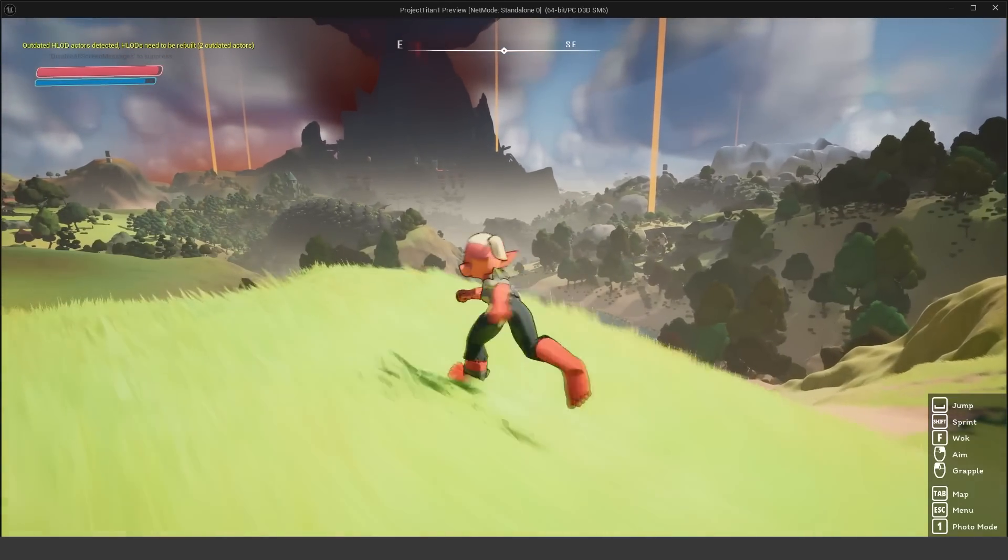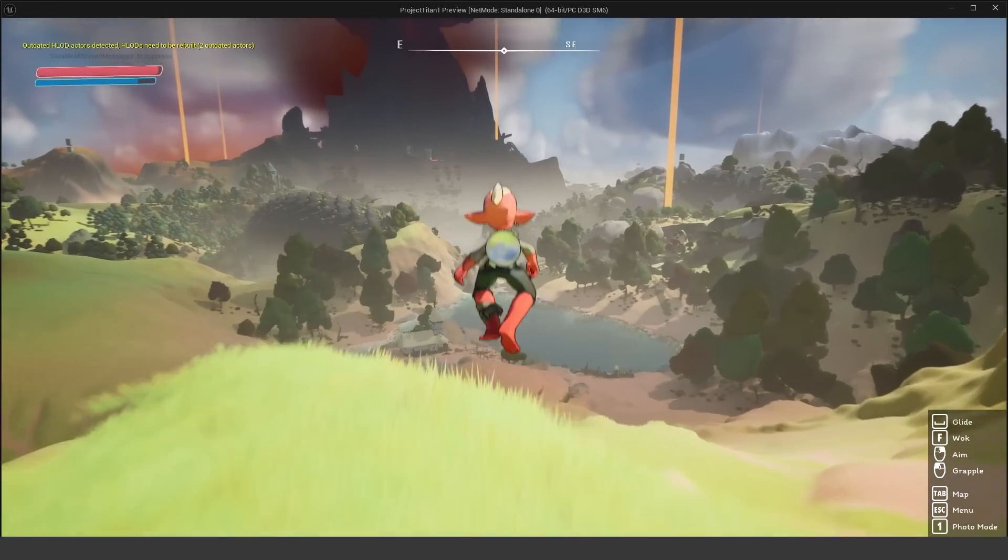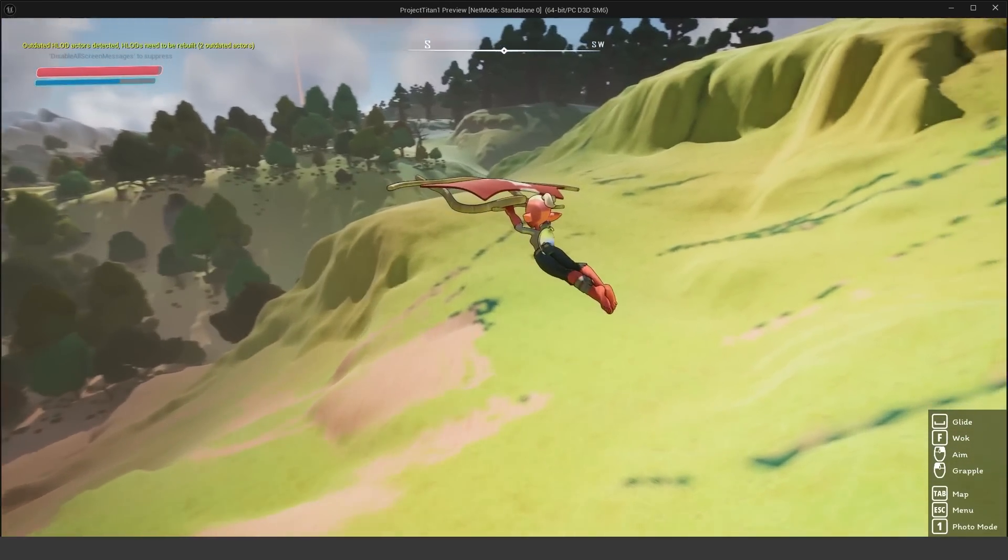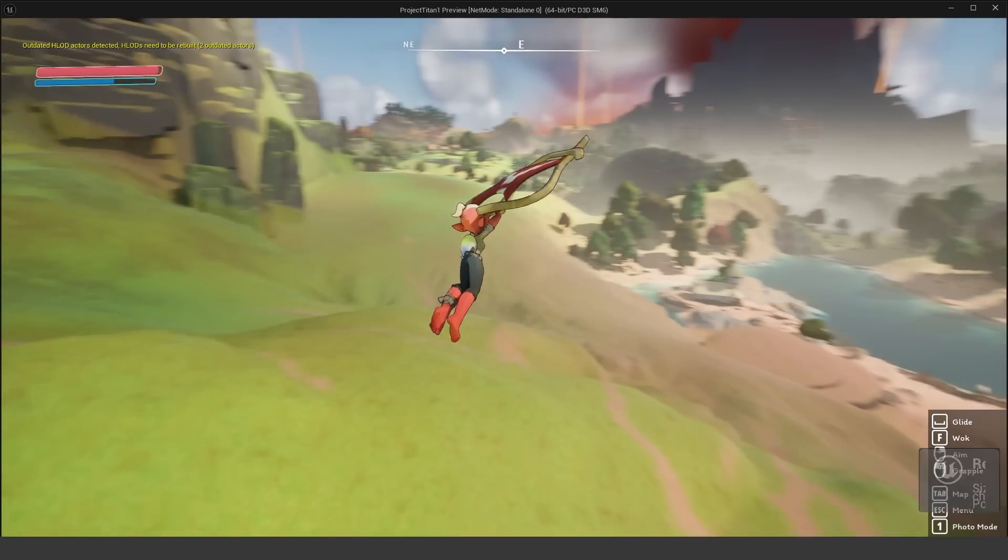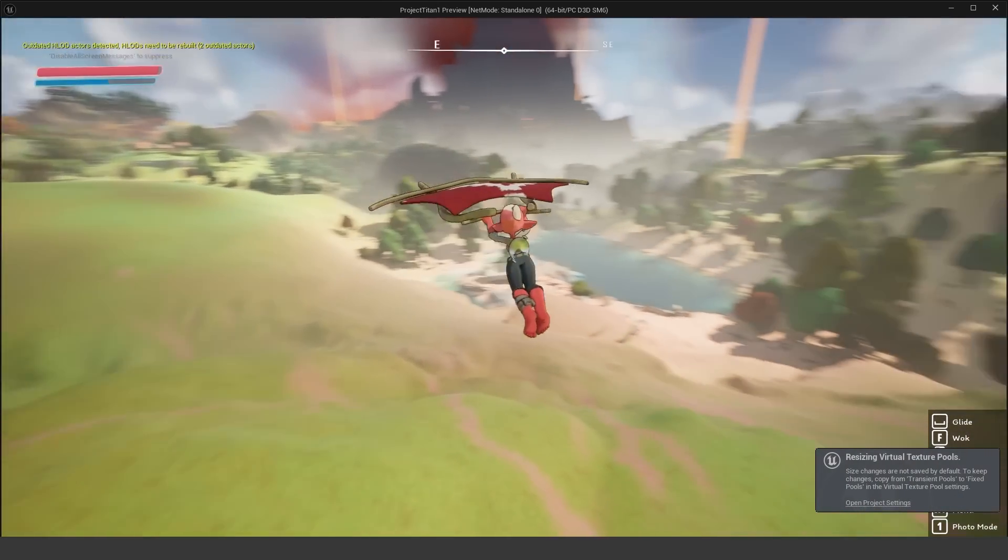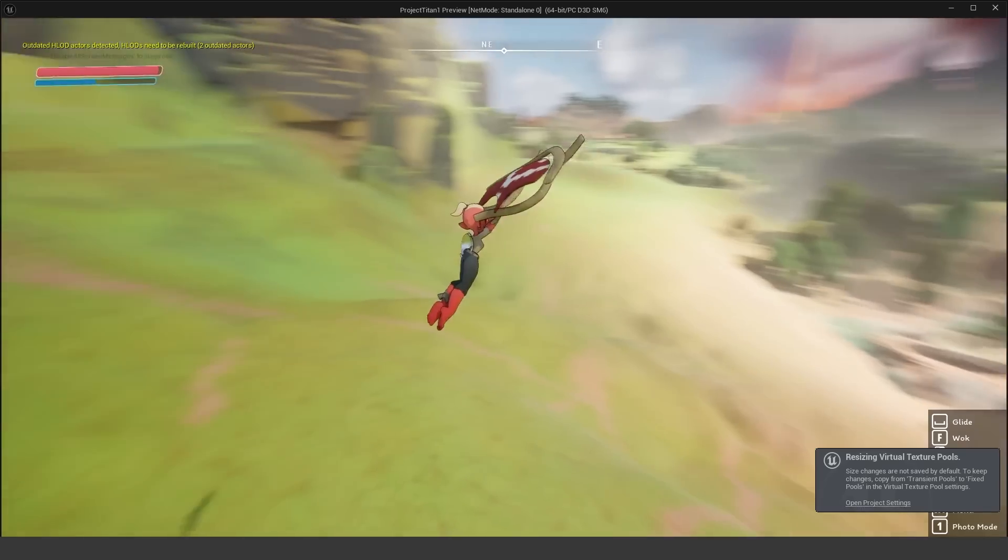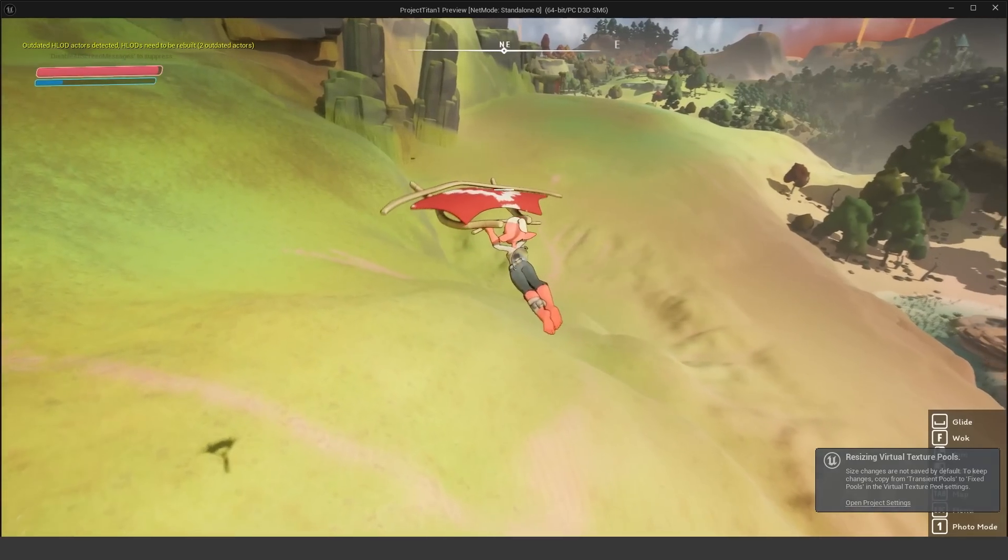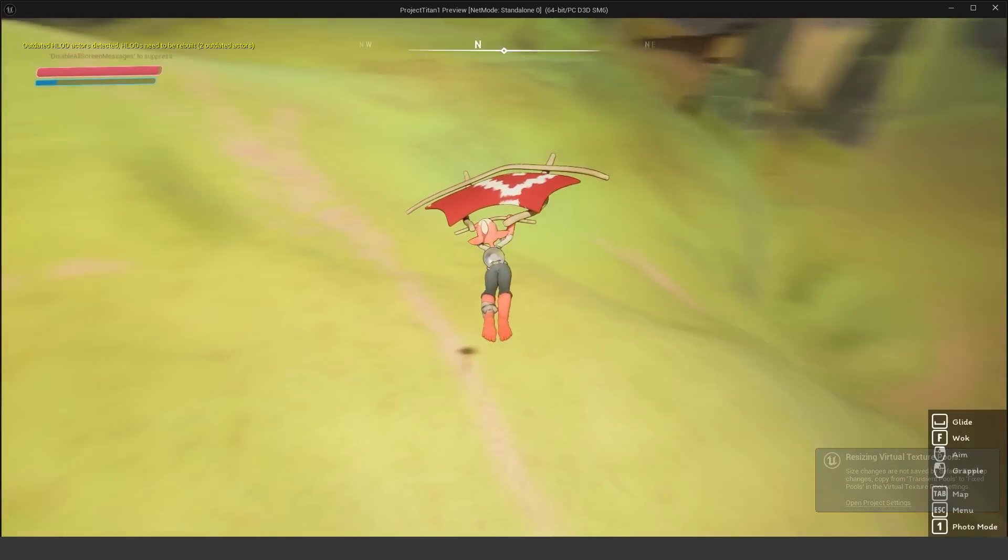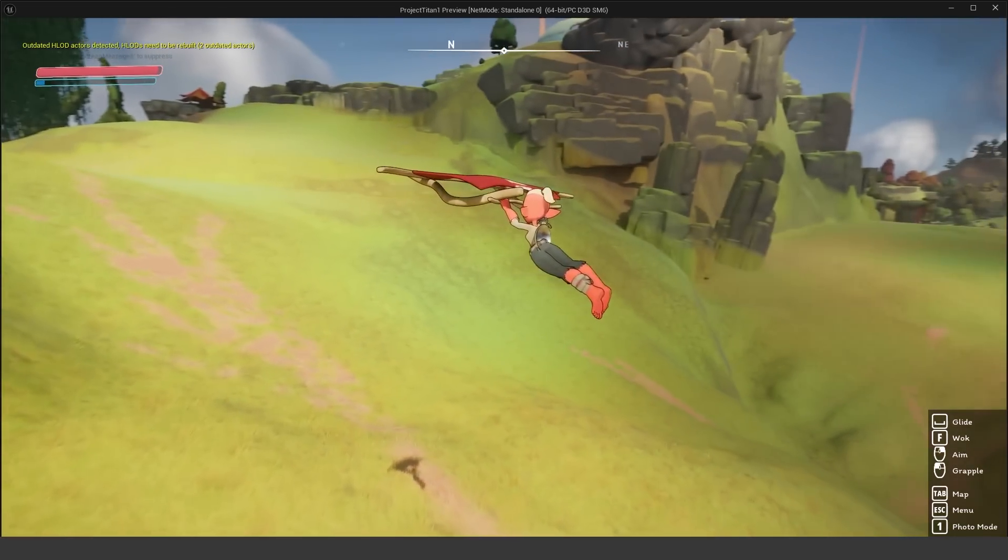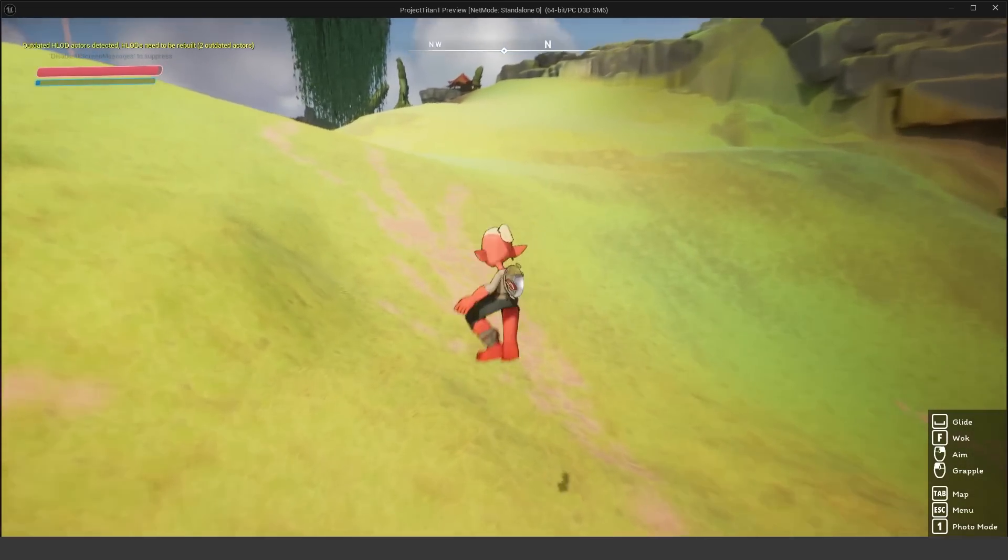Okay, so we have our glider. So if I hold down spacebar, that will actually allow us to glide, which is pretty neat. It's kind of like the Legend of Zelda. Glider isn't that fast though, so it's not really a great way to get around the map.